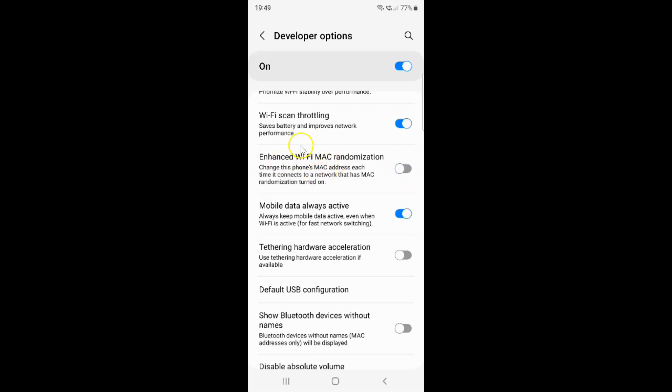So just select the option that you want. I want to enable enhanced Wi-Fi MAC randomization, so let me enable this toggle button. You can see it's now enabled.